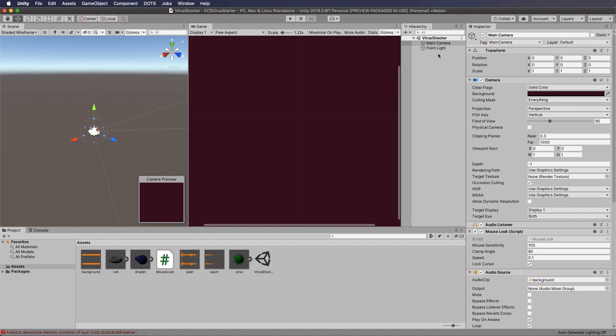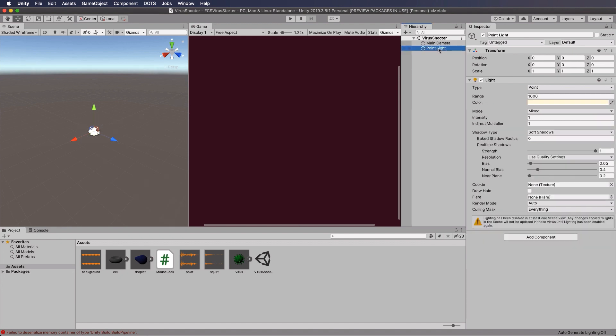Okay, so the light, if we have a quick look at that, it's a point light. It's turned up really, really high just so that you can see the molecules and that as they're going around in the scene. So let's start now creating the actual entities that we're going to use.